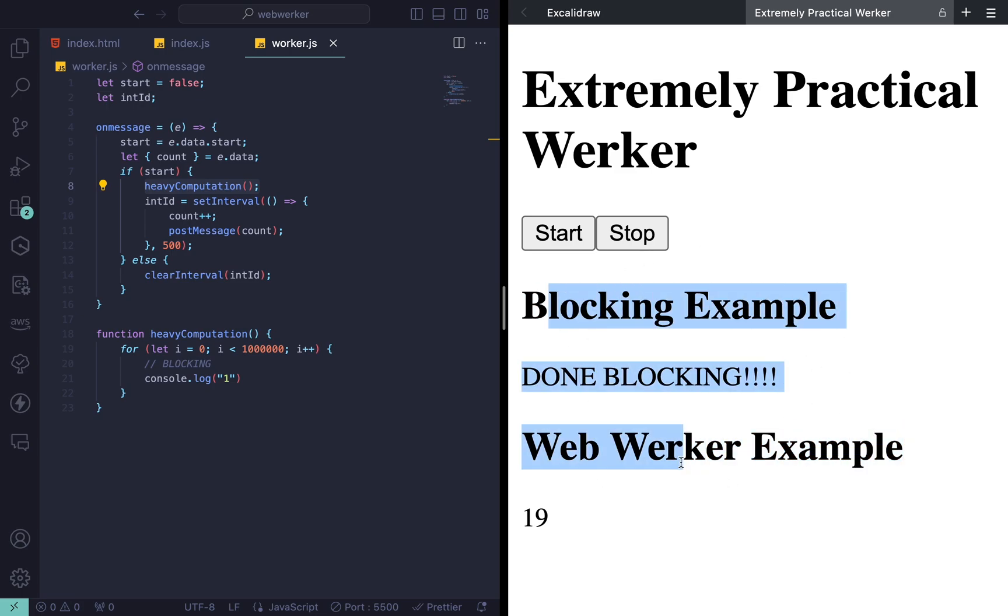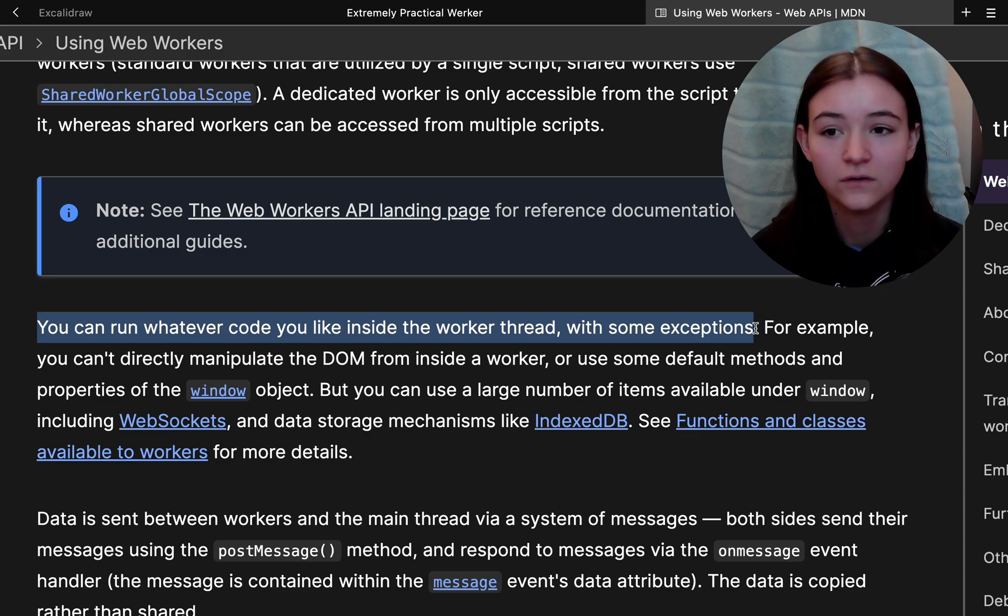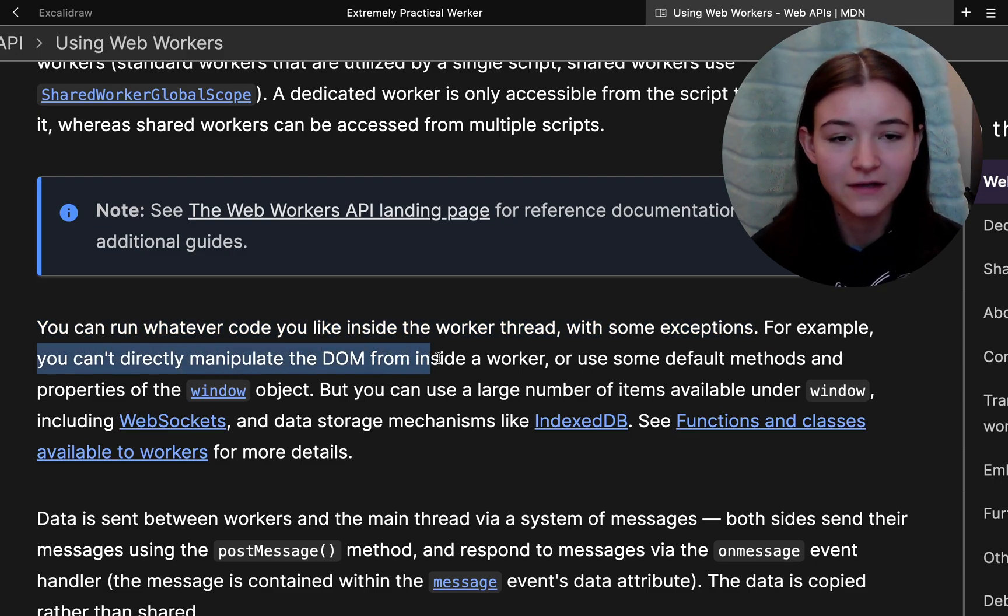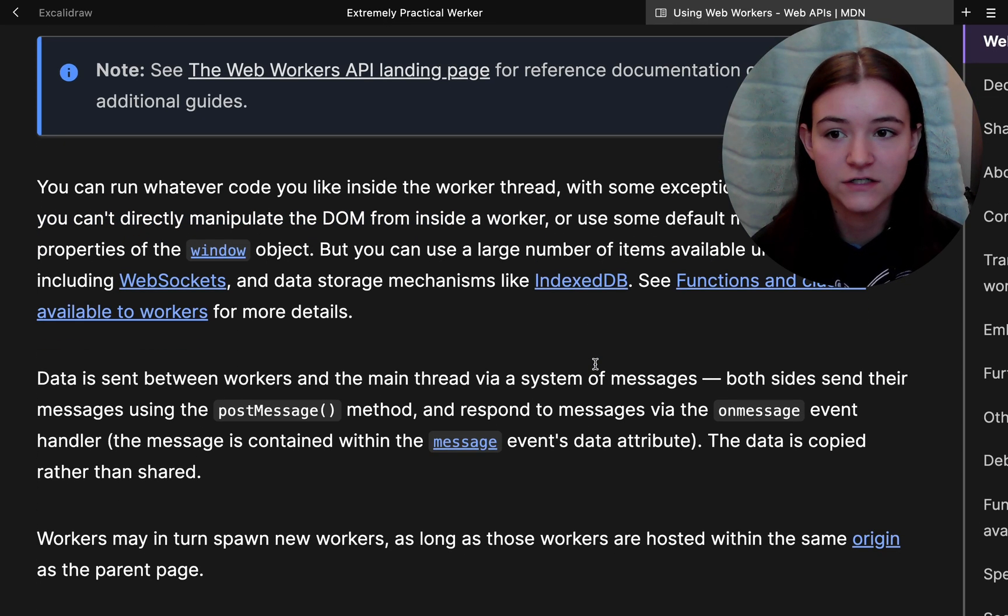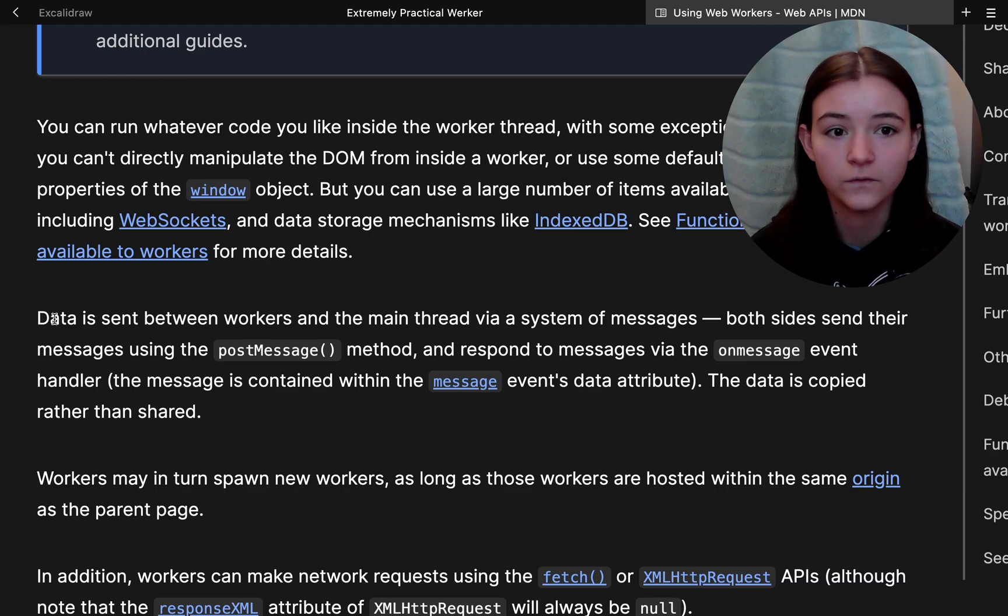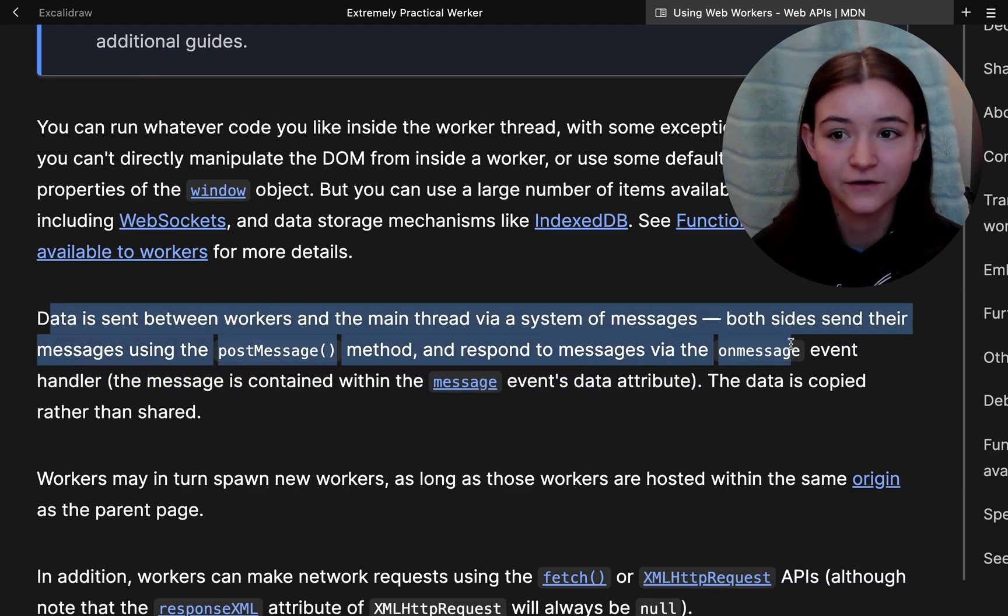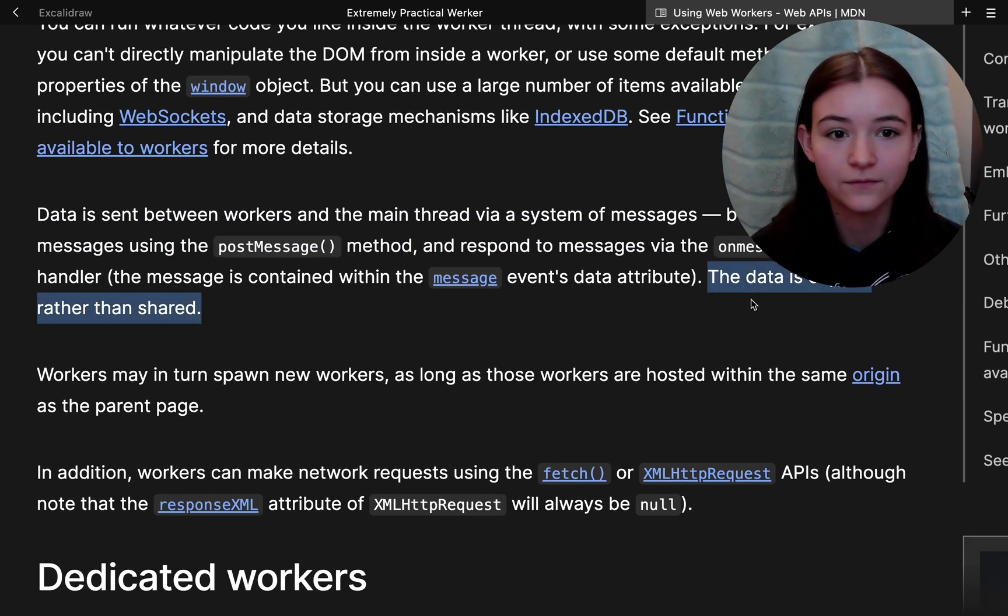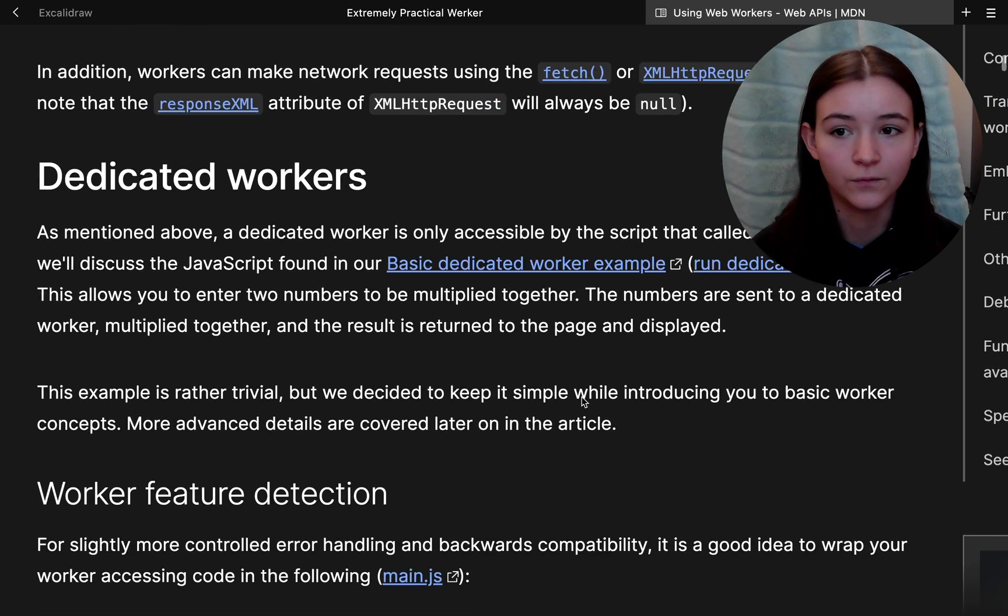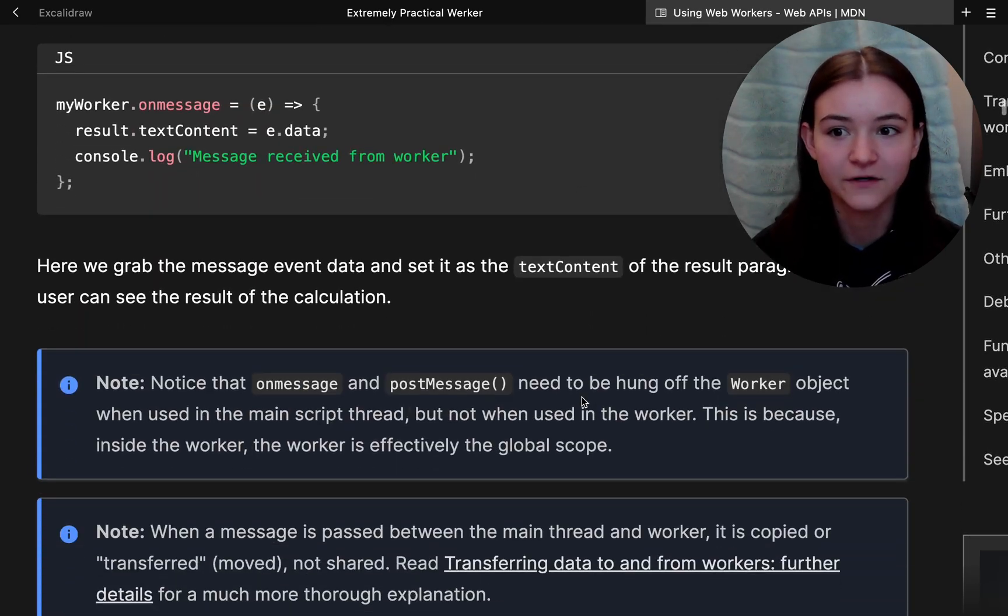Now there are a few caveats with web workers, one being that workers can't directly manipulate the DOM. And this is why we have to send and post messages from the main thread to the worker and vice versa. With this comes data serialization and deserialization. If you're transferring large objects between threads, there is some overhead involved with that. And you will want to dive into the docs to see how you can combat that because there are ways.